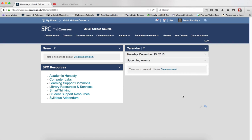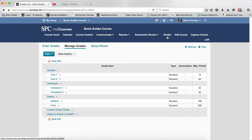To verify that you have the correct grade scheme, click on the Grades tab on the navbar. You'll be in the Manage Grades page.